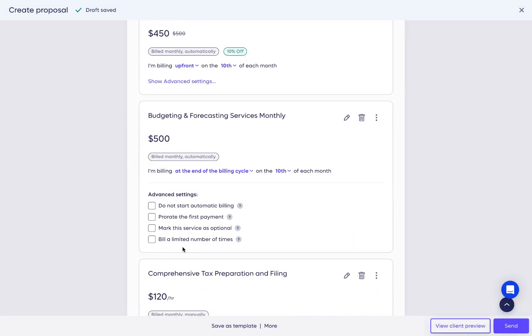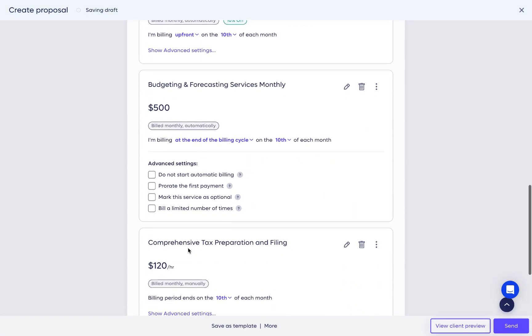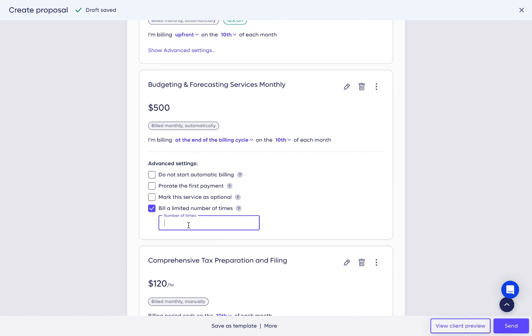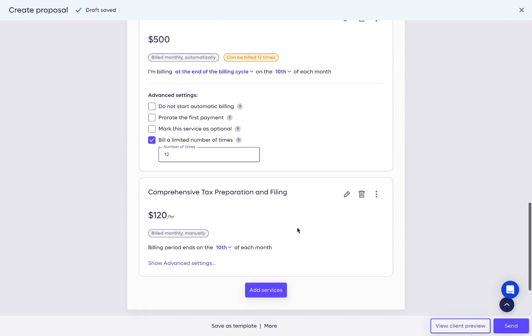Bill a limited number of times to place a limit on the number of times a service can be billed. For manually billed services, there is no need to set billing cycles, only a date when it gets billed.